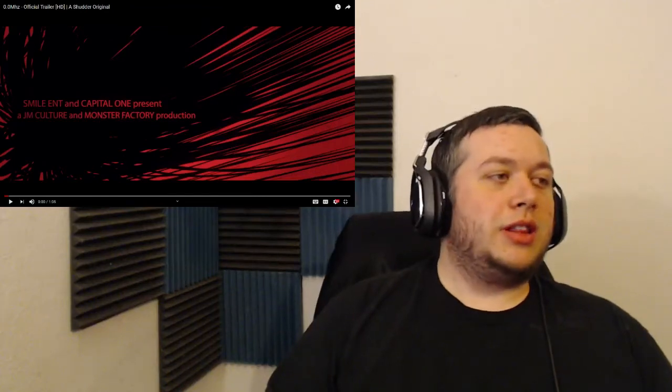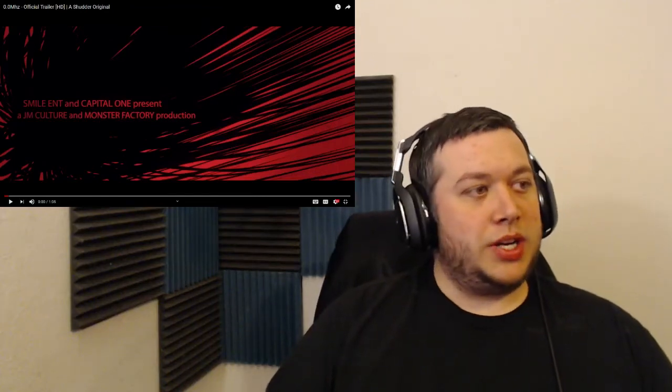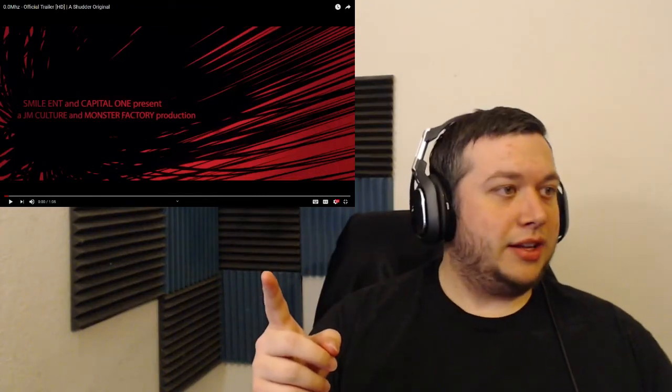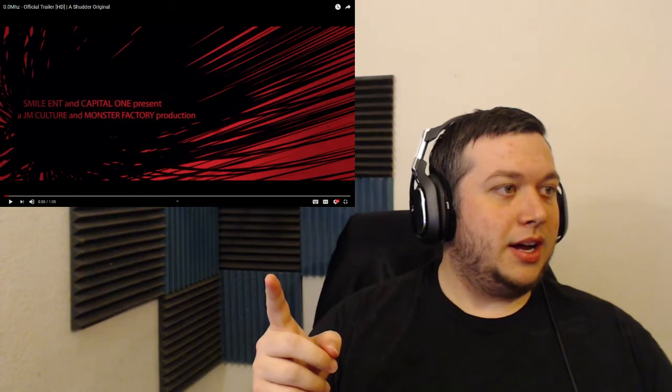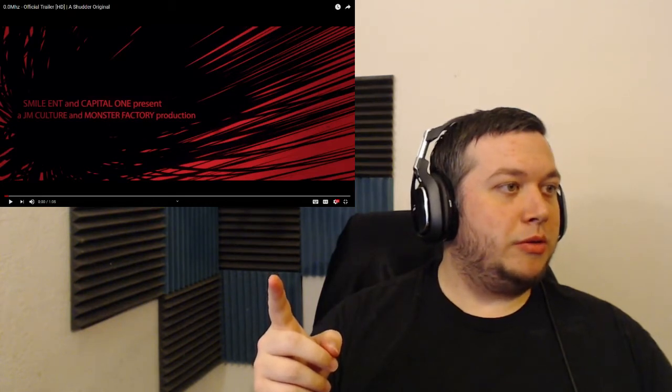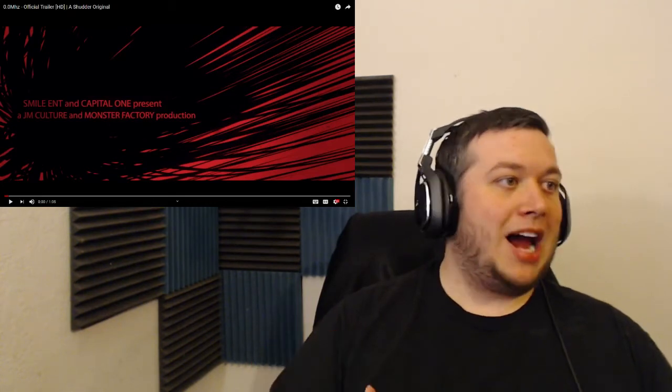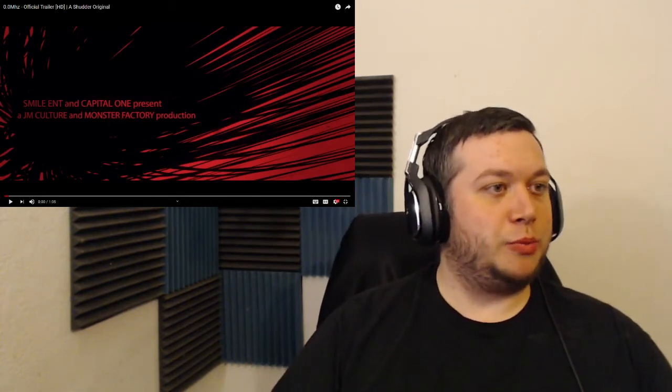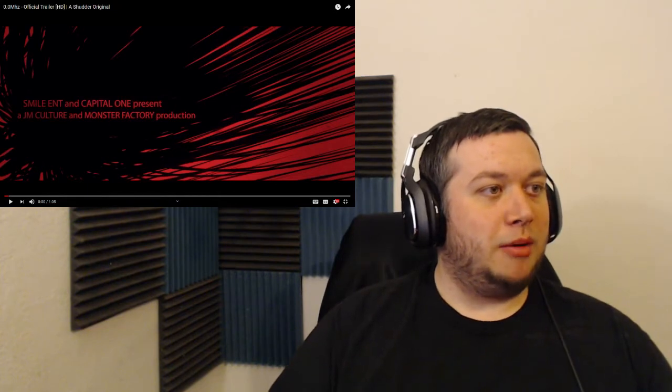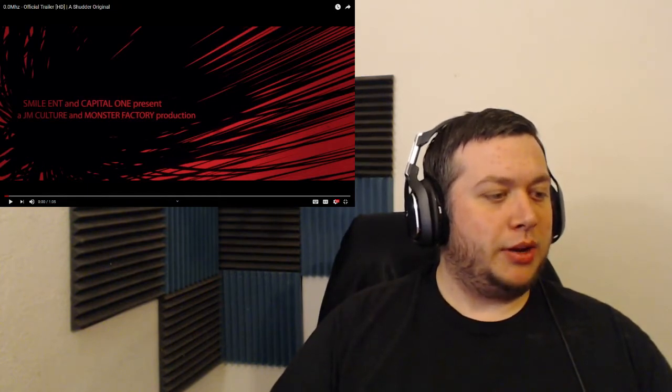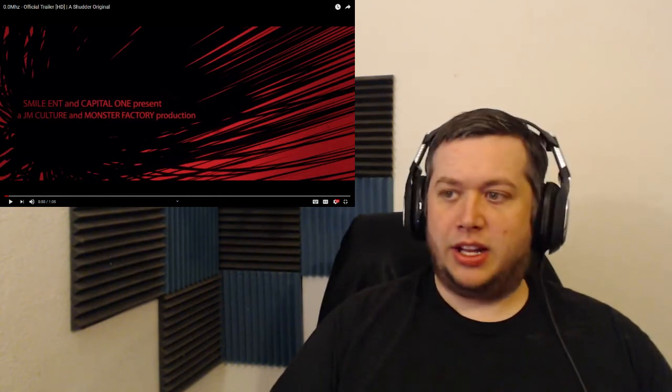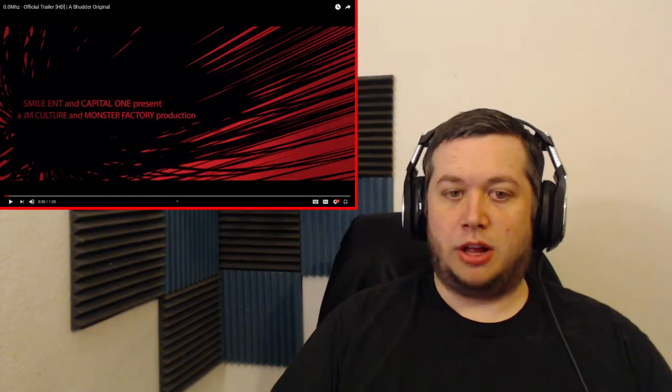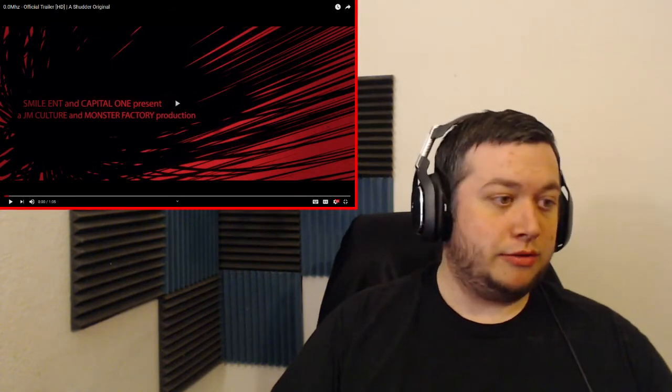Hello everyone, Legion Azure here. Like always, we got whatever the hell this title is, 0.0 miles. I don't know what that's supposed to be, but it looked kind of creepy and weird. Let's just get into it, check it out, see what it's all about. Let's hope it's good.